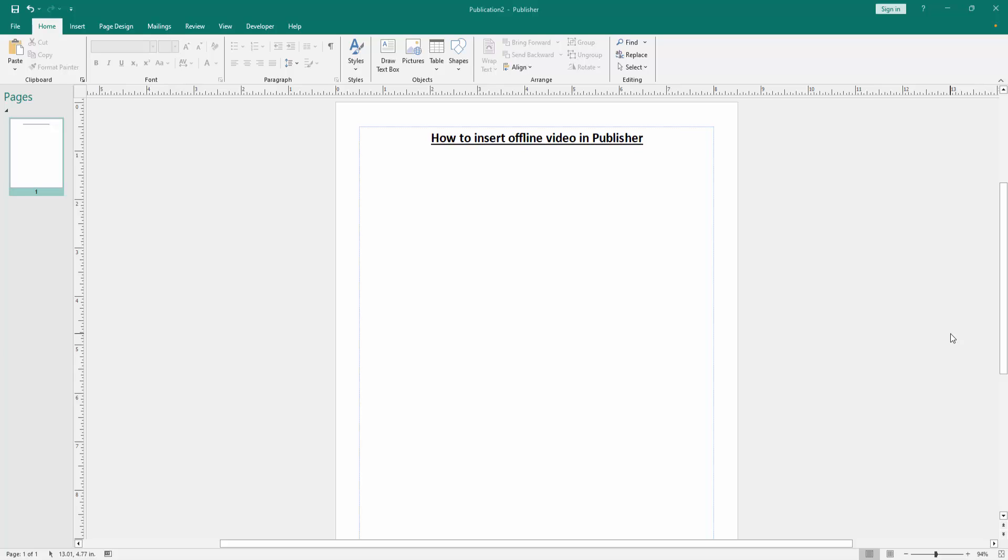In this video I am going to show you how to insert offline video in Microsoft Publisher. Let's get started.